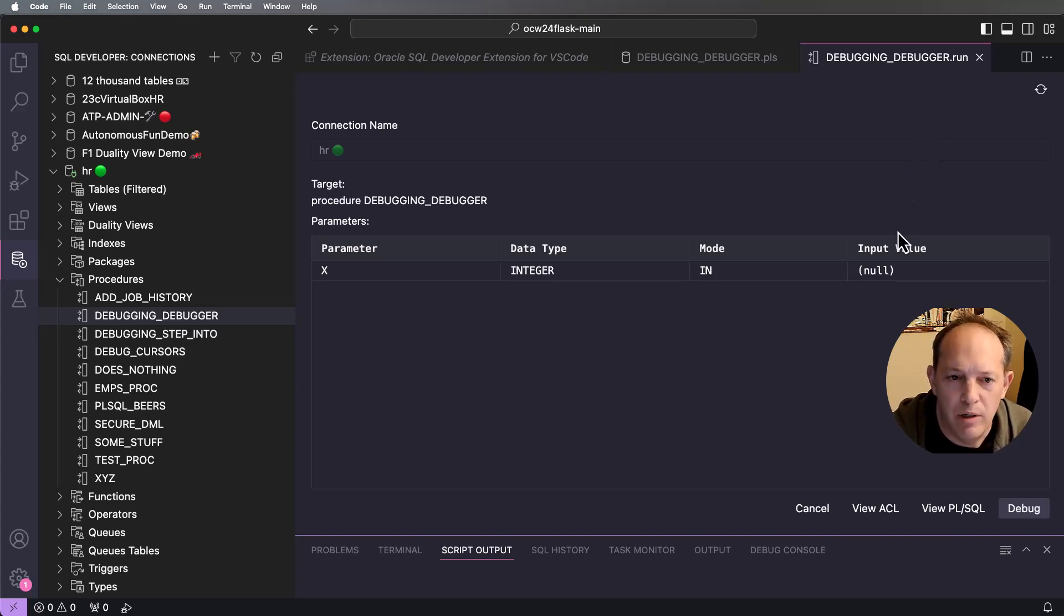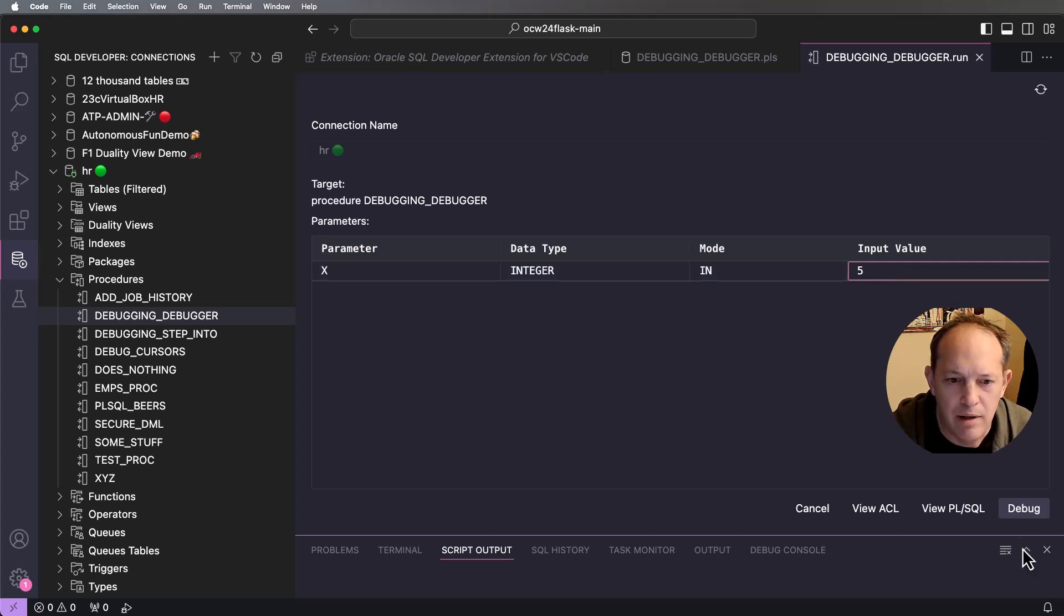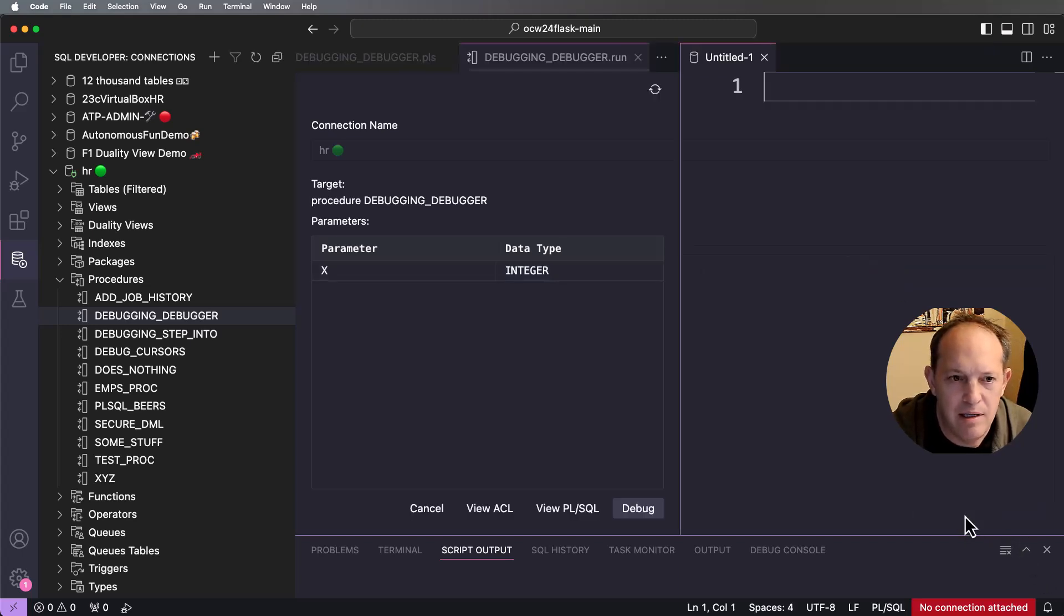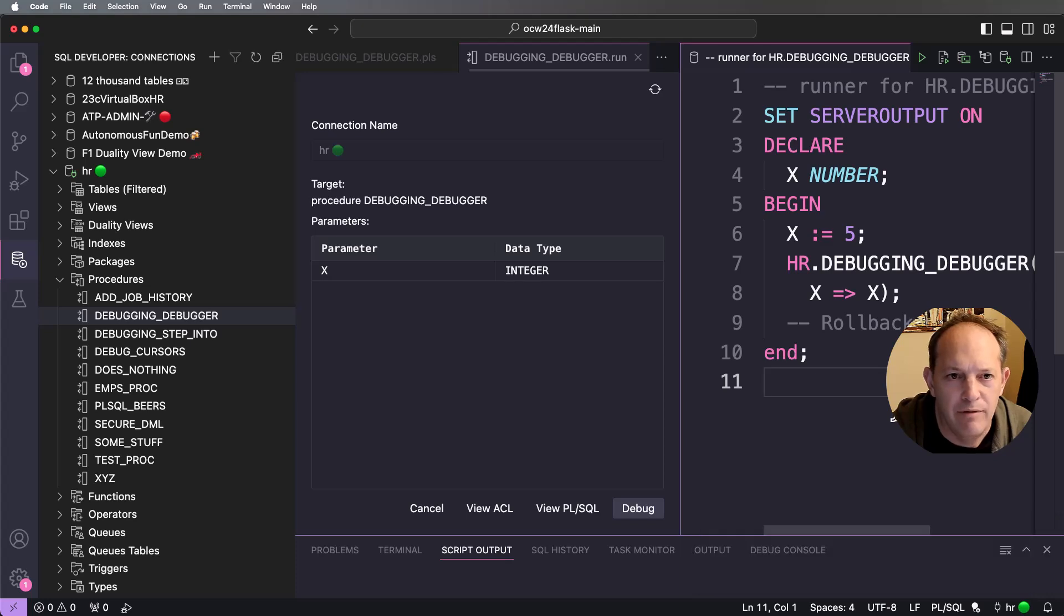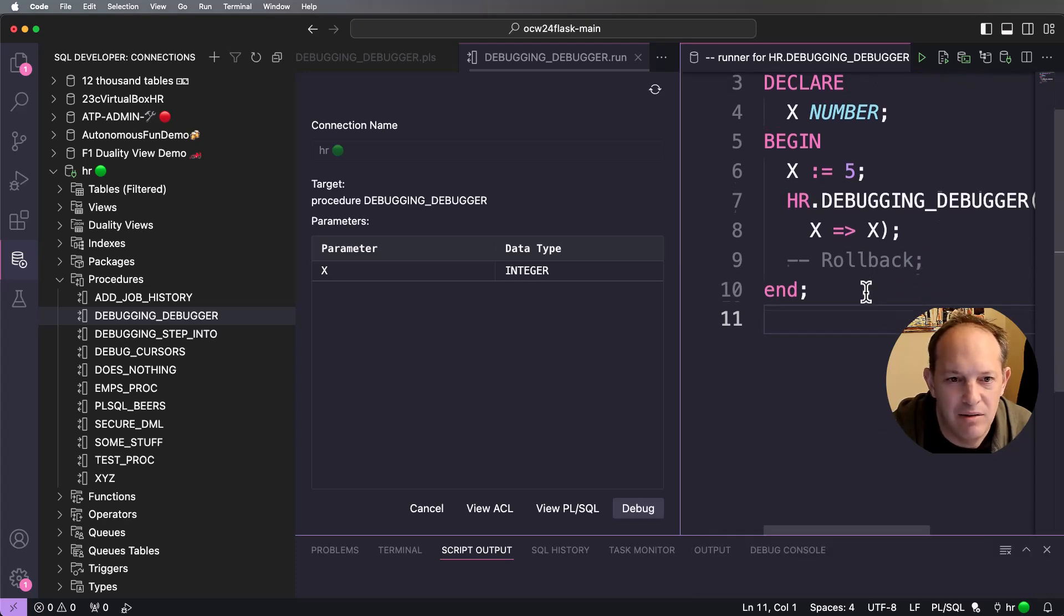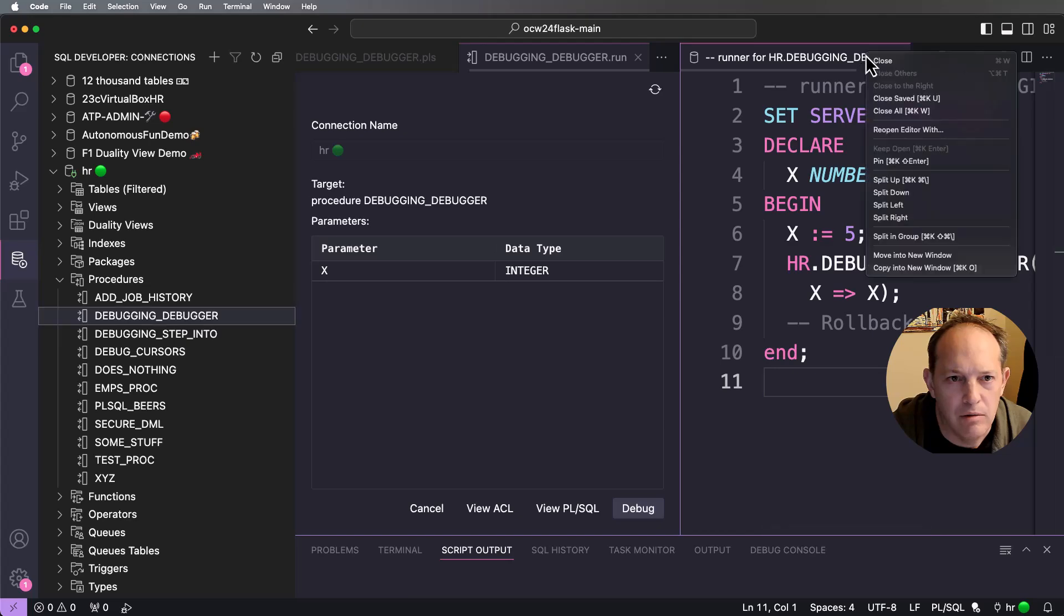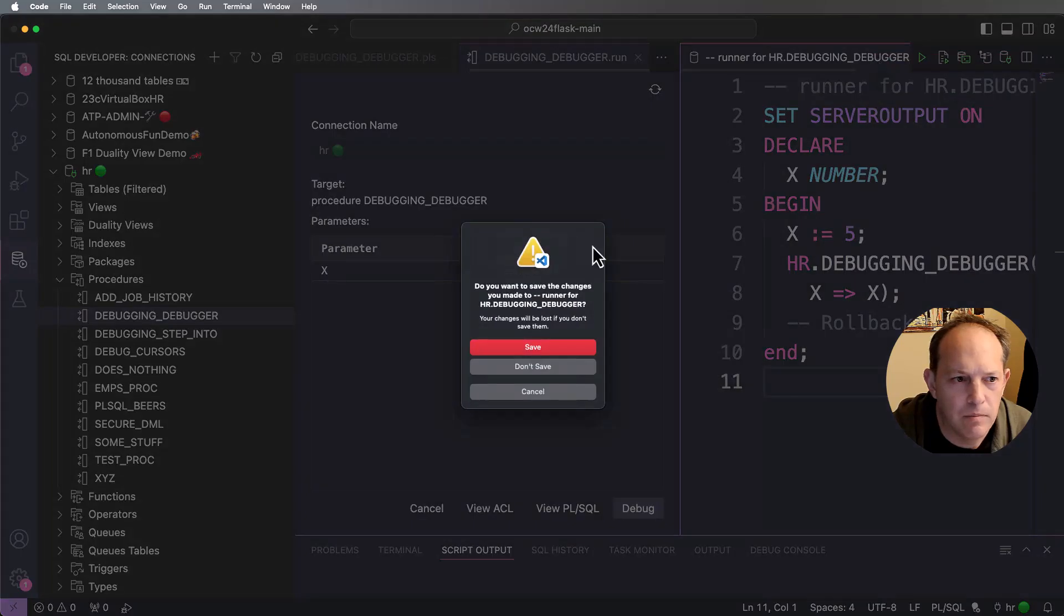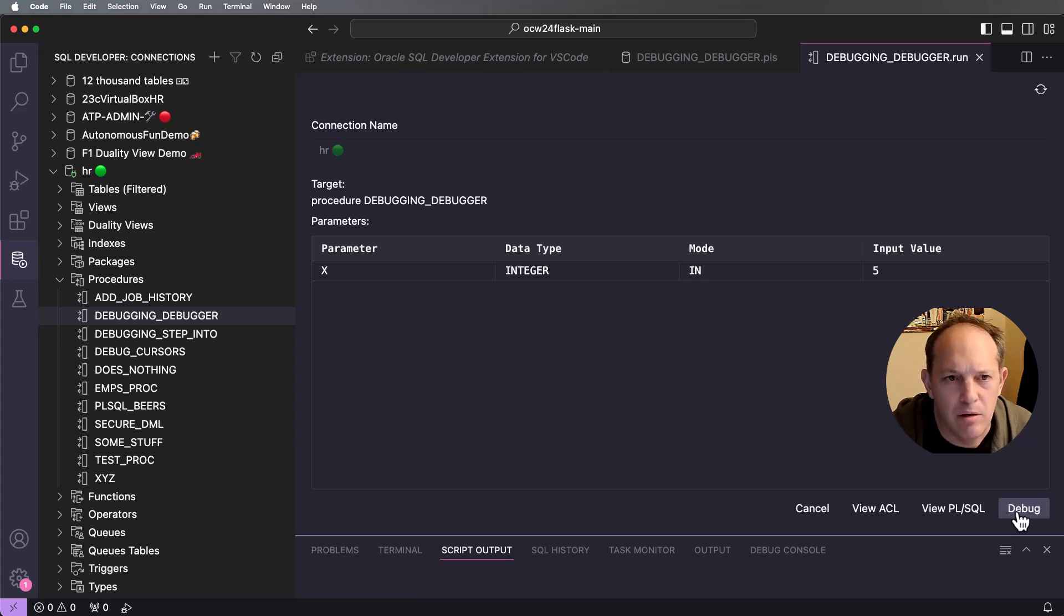And to be able to do that we're going to generate some PL/SQL code to cause the program to run. So there's only the one input, right? So I want to supply a value of five. If I want, I can see the PL/SQL that it's going to run on our behalf. I don't need to see this. So I can close this. And then I'm just going to say debug.